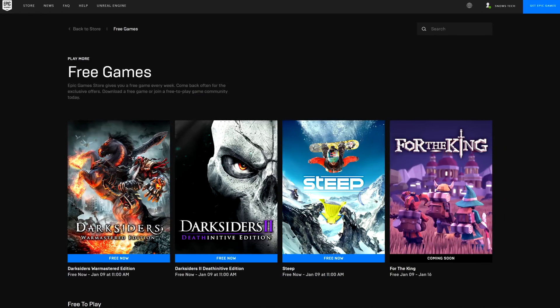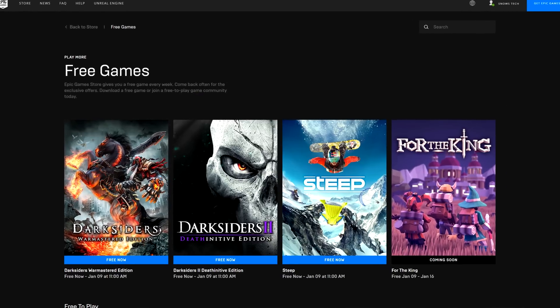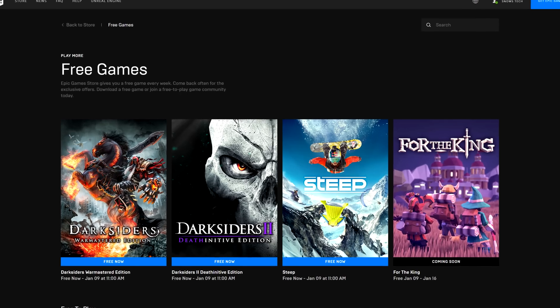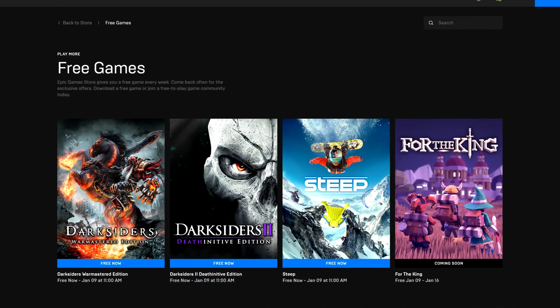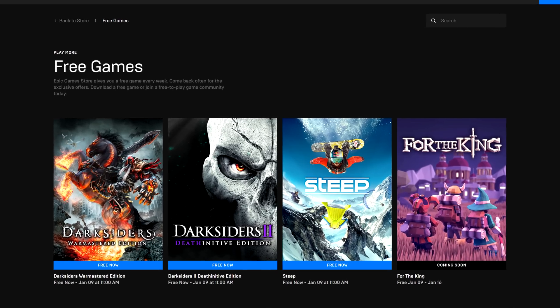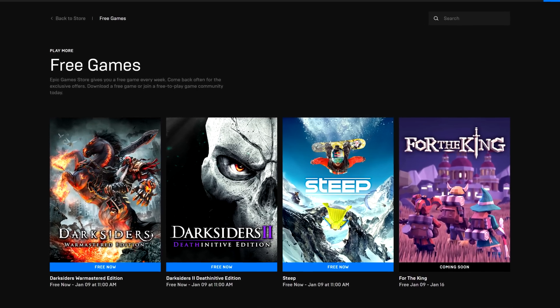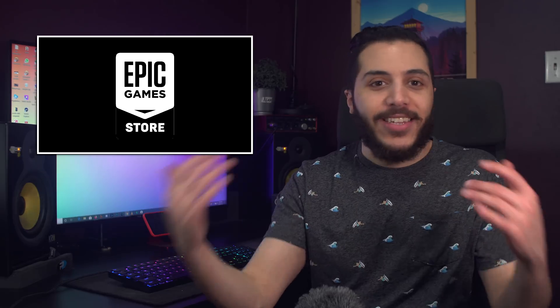And also, go get Darksiders 1 and 2 and Steep for free on the Epic Store for the next week or so. Once again, not sponsored. I just like free games.